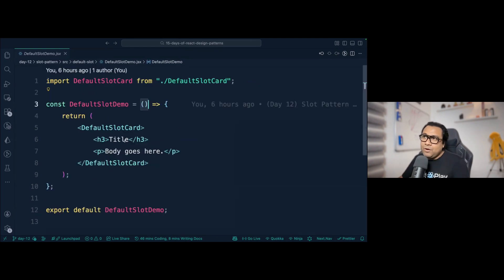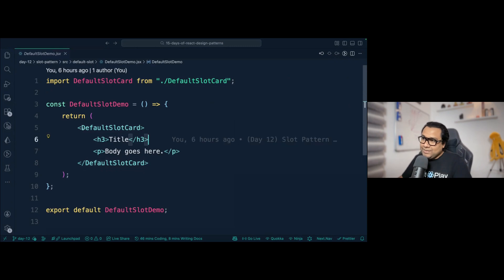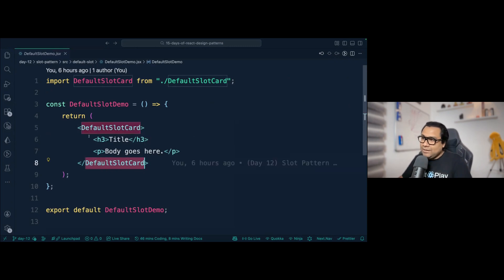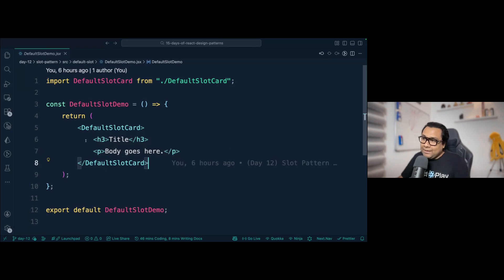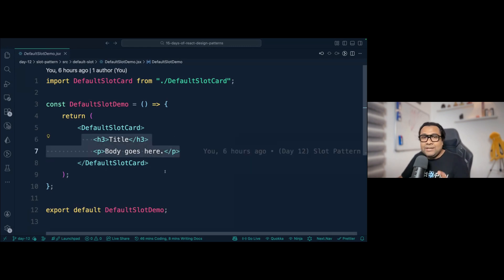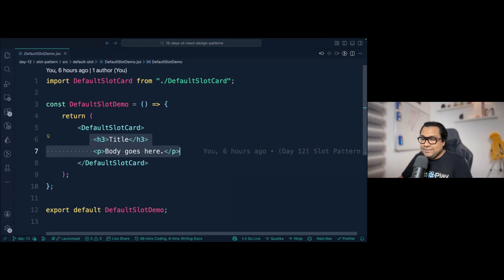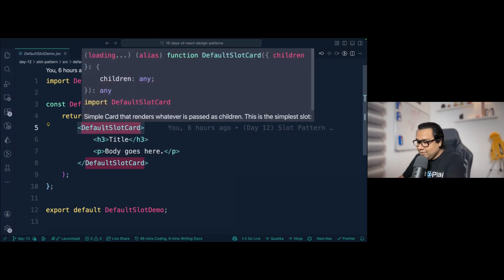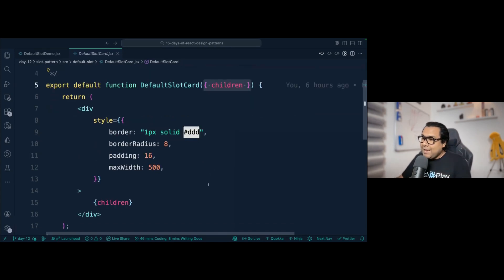In another component called DefaultSlotDemo, I've imported DefaultSlotCard. Inside it you can pass another React component, a bunch of HTML, or any valid JSX. Whatever you wrap and pass — for example an h3 and a p tag — will get placed inside this DefaultSlotCard as the children.